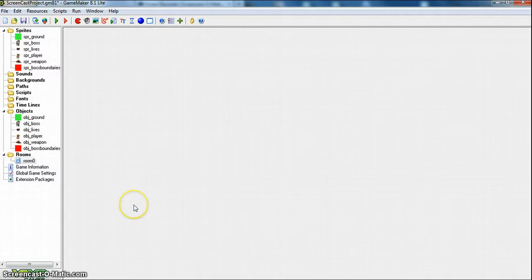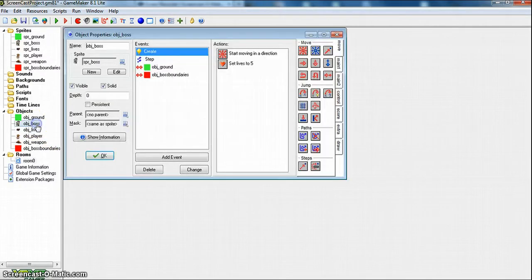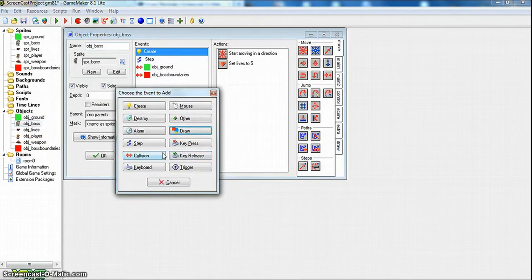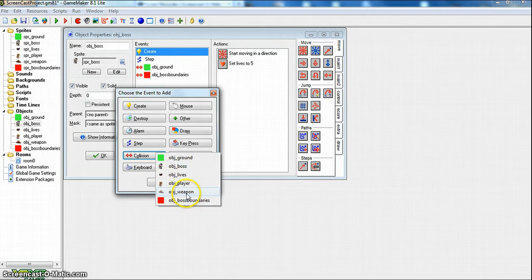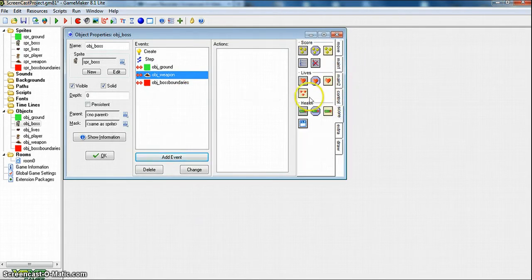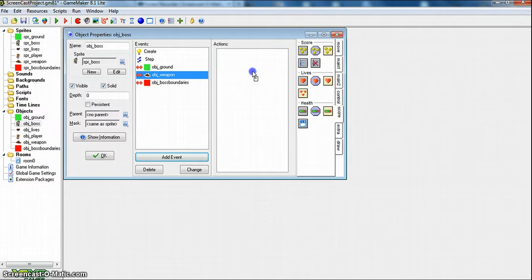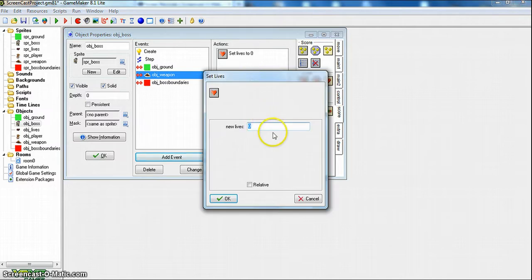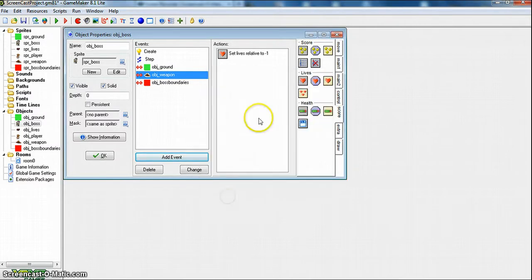So back in GameMaker, we go to object boss, add event, collision, and then with the weapon, which is a hat that I made. And then you go to score, and then when the weapon collides with the boss, you make it negative 1 in relative. So if his lives are at 5, then it goes down to 4, and then 3, 2, 1, and then 0.